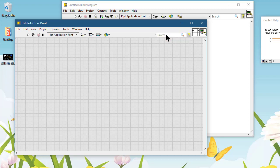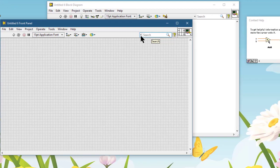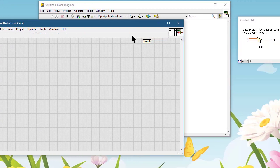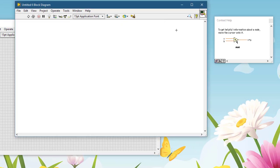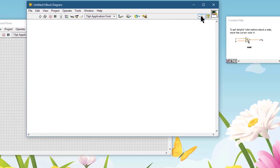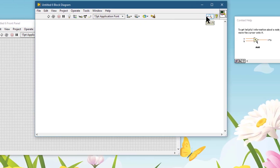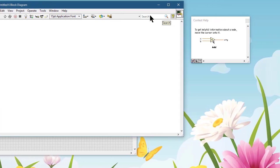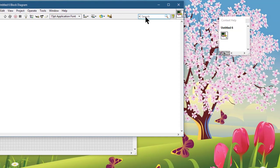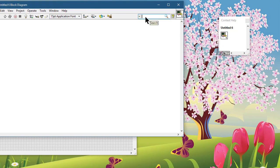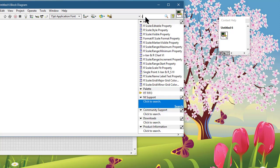If you click on this arrow, then the search will minimize both on the front panel and on the block diagram. Clicking it again expands it. To do a search, the search is incremental—just type your word.